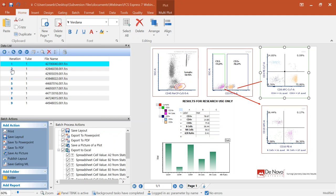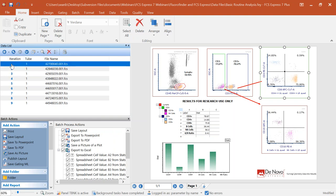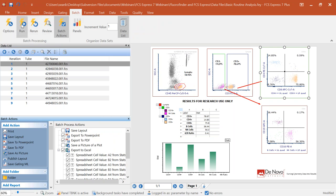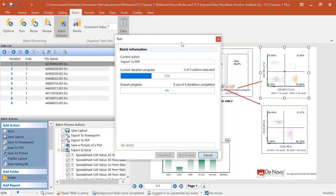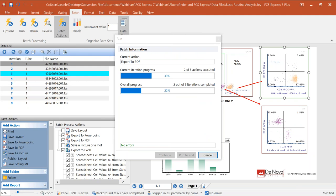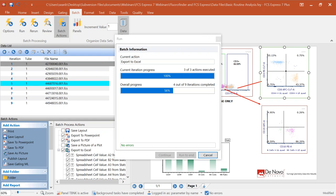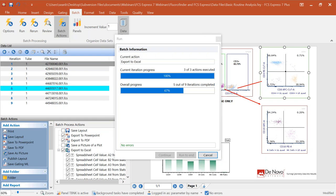If we have many data files, as you navigate through them using the data list, all information and charts update immediately. When you're ready to export results to PDF, PowerPoint, or Excel, you set up what we call batch processing in FCS Express and simply click Run. FCS Express is going to export to PowerPoint and PDF, generating output for as many data files as you have in the data list. There's no upper limit — the most I've seen analyzed at one time is around 20,000 to 30,000 data files.